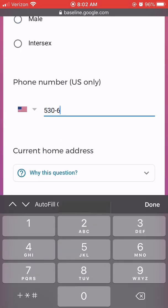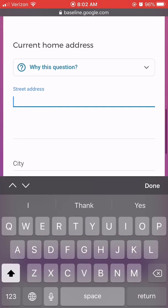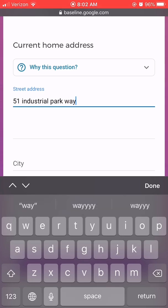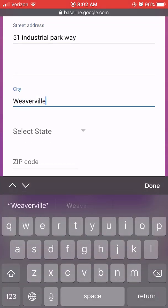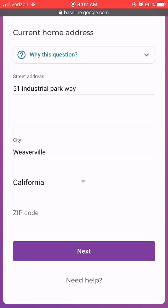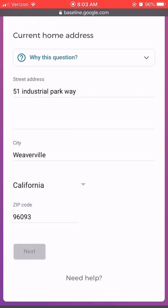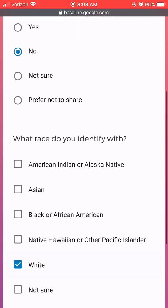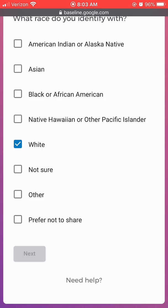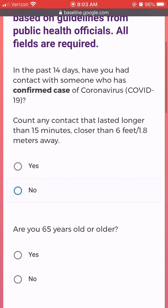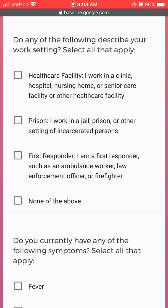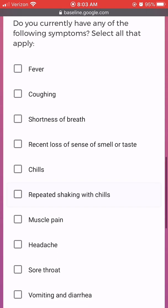Testing results will be returned via email or phone call, so you will want to enter the best phone number to reach you at. Additional information such as ethnicity and race will be collected. This is for health departments to use in tracking and analyzing COVID-19 disease activity in our county and state. Information regarding symptoms and work setting will be gathered to document potential risk should the participant test positive.